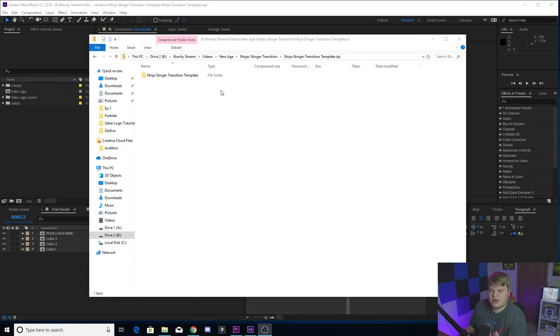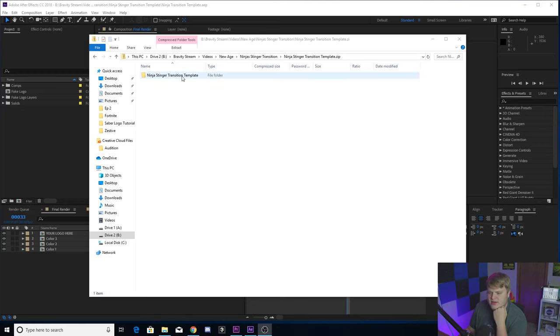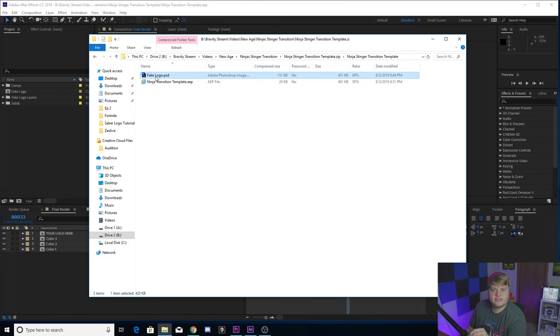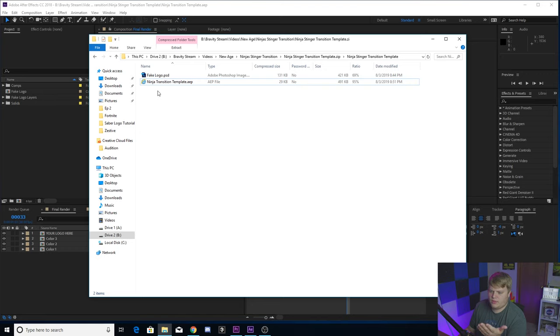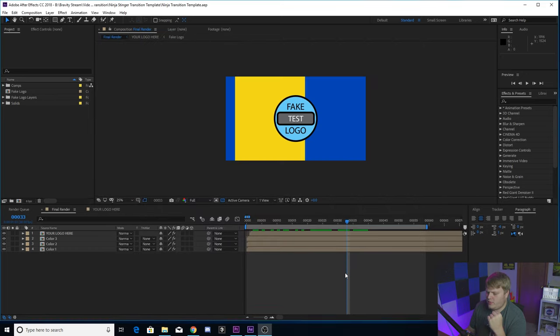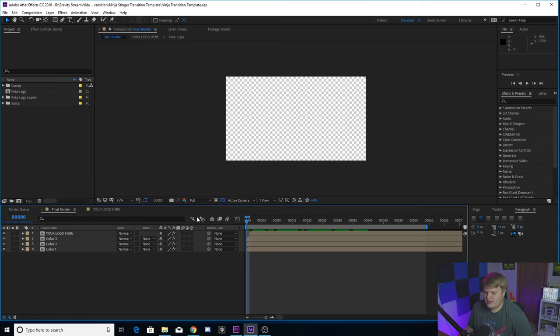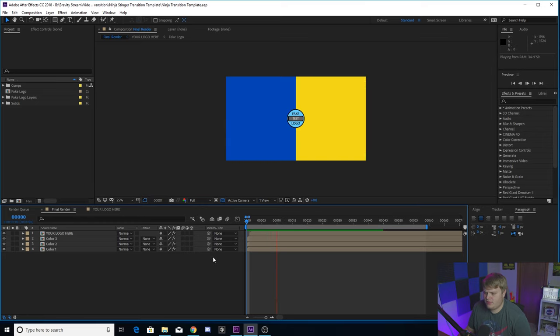Once you unzip it and extract it, you're going to see it says ninja stinger transition template. You're going to click in there, you're going to get my fake logo that I created just to throw in there—it's a Photoshop document—and then you're going to have the actual After Effects file project. So you're just going to open that up and it's going to open up this project right here.